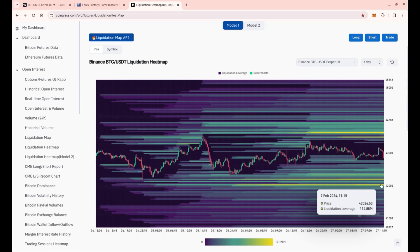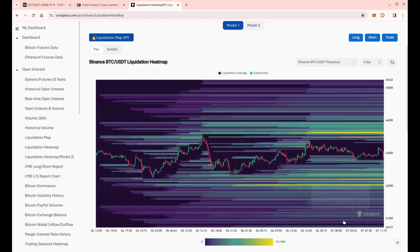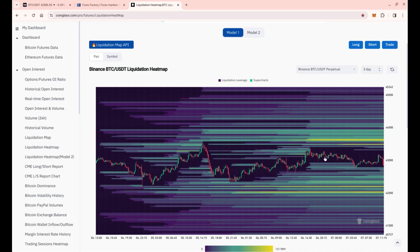We have some liquidation points at 42k as well, $140 million in serious money, and above we have $104 million as well at 42.2k. So yeah, it would be great to tap into that zone, luring some longs, clearing those open orders in that volume candle which I showed you, and then reverse to the downside.